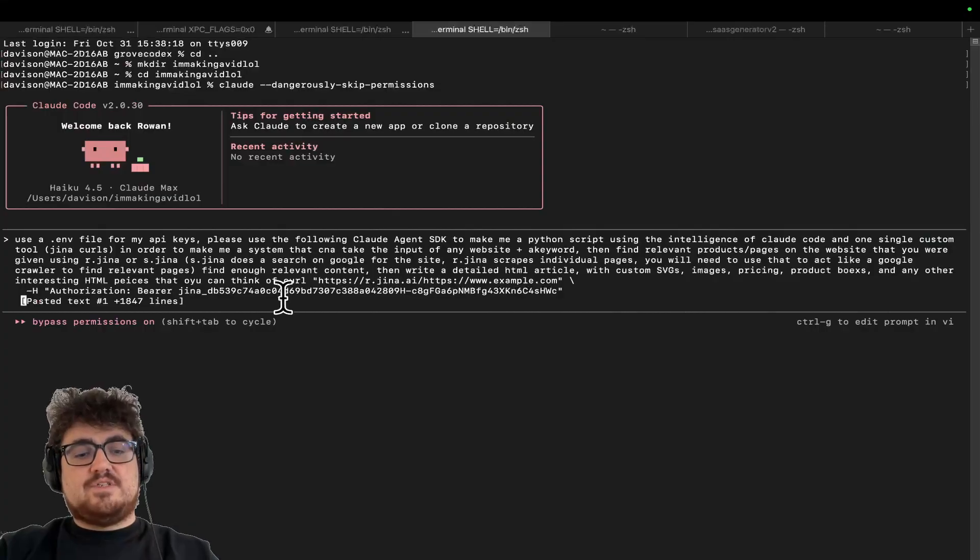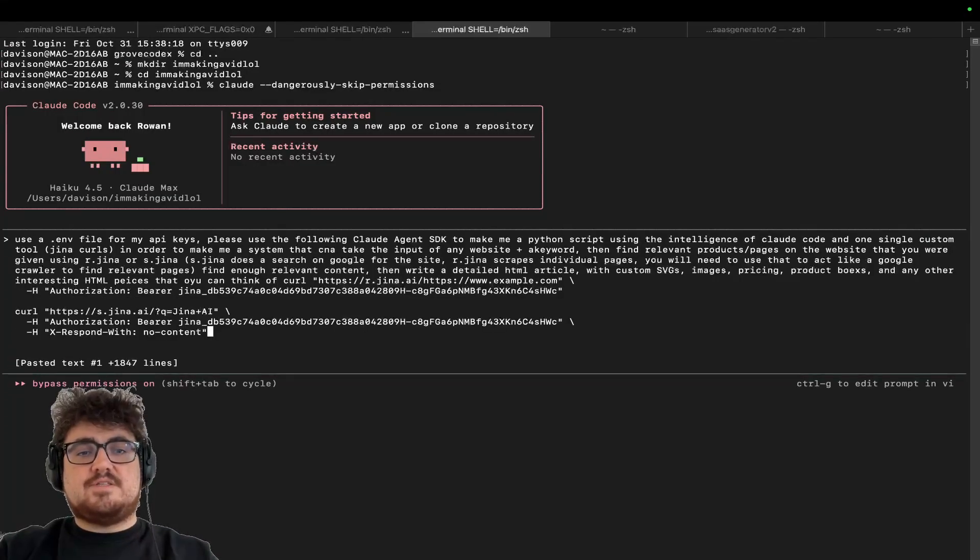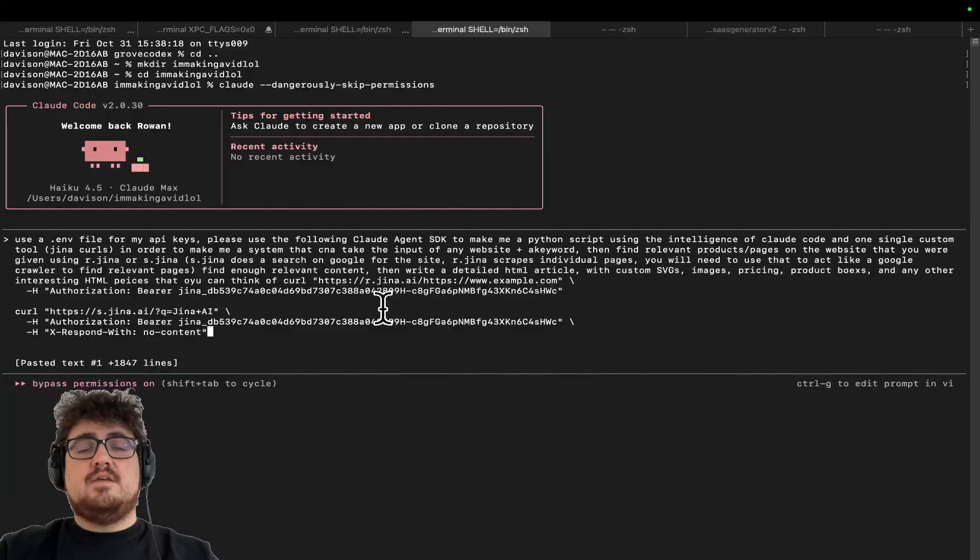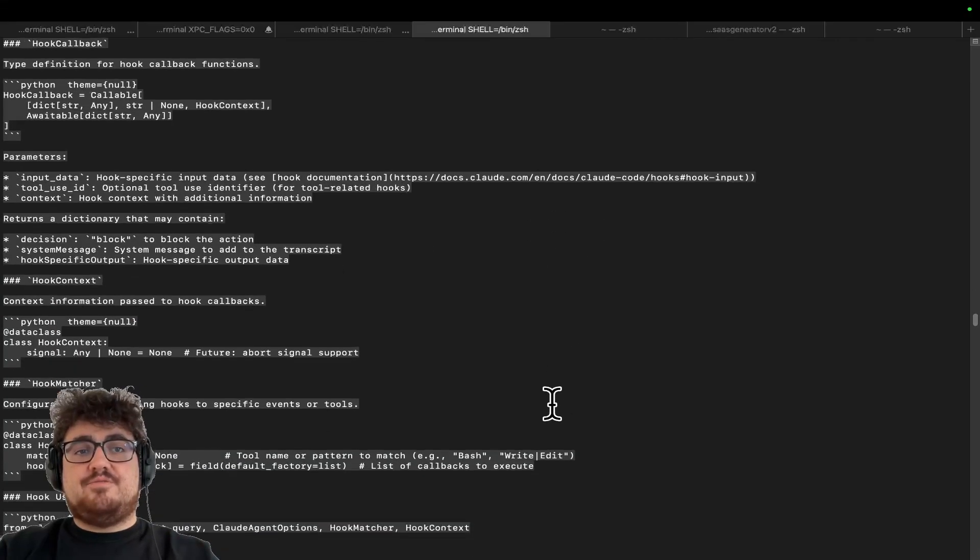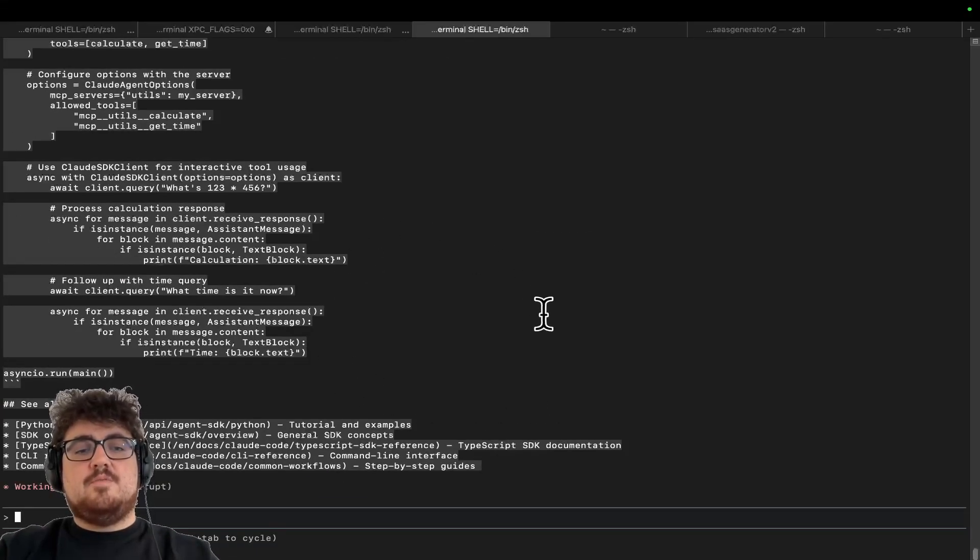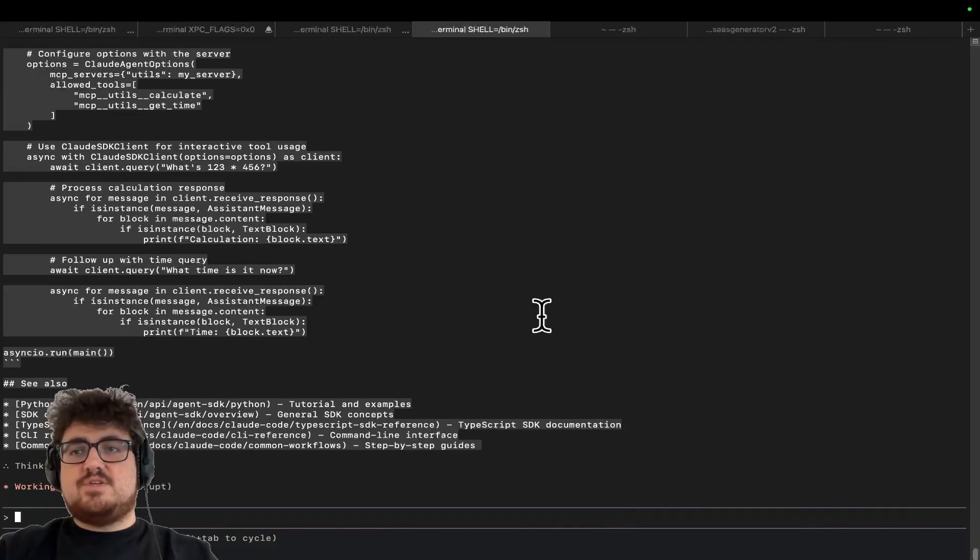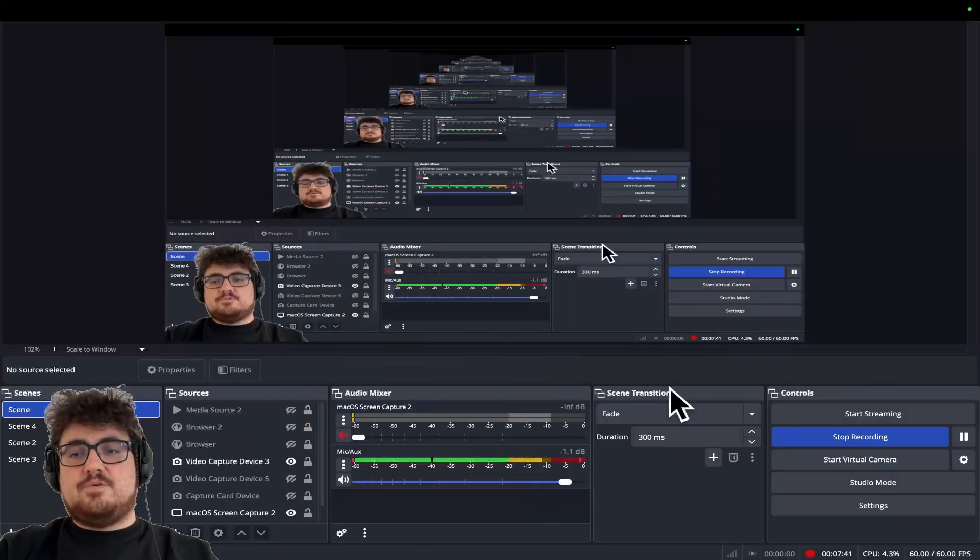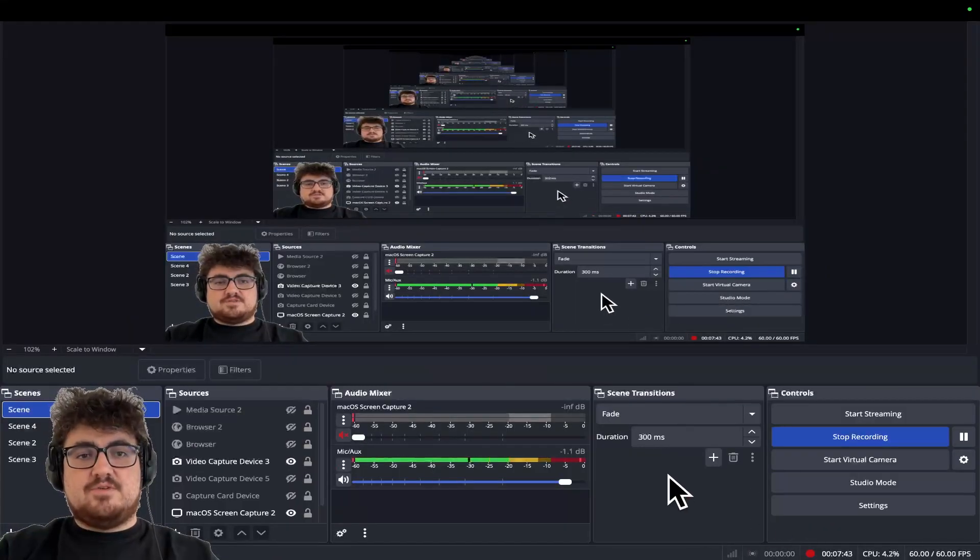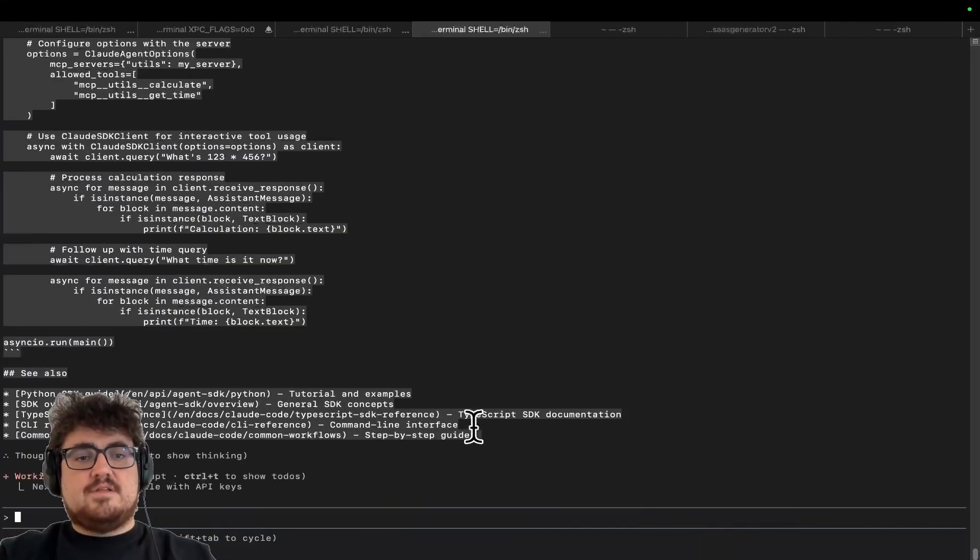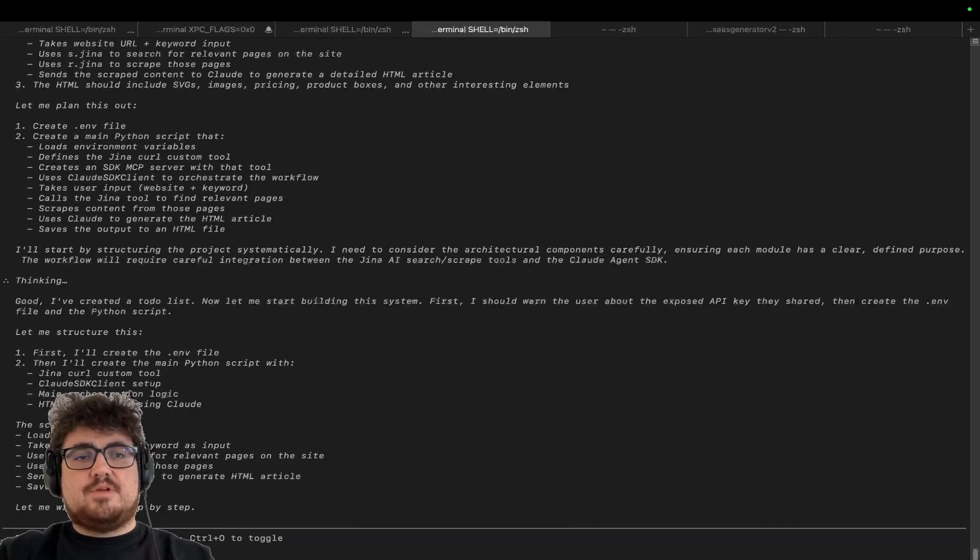You will need to use that to act like a Google crawler to find relevant pages, find enough relevant content, then write a detailed HTML article with custom SVGs, images, pricing, product boxes, and any other interesting HTML pieces that you can think of. Then literally I'm just going to give it the SDK, so the claude agent SDK, and then I'm just going to give it the r.gina and the s.gina. Now I've never done this, just so you know. I have worked with claude agents SDK, the first time was yesterday, and I have built something pretty fucking interesting with it, to be honest with you. But now I'm going to see if we can build something super fast, super quick.